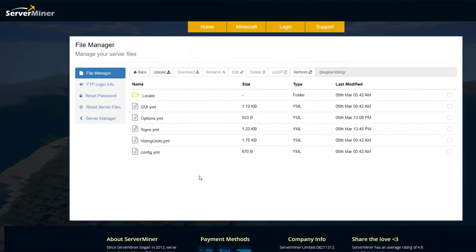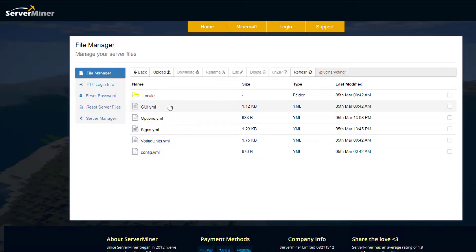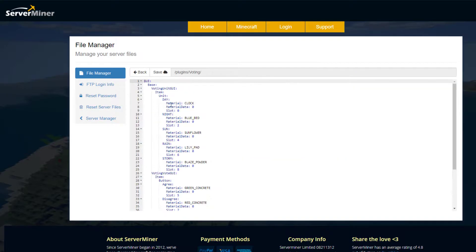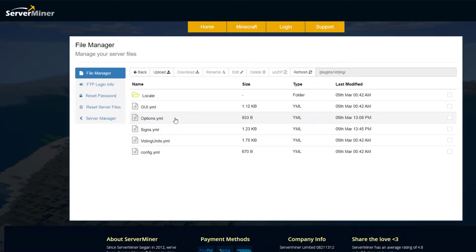Here we are in the ServerMiner control panel. Let's go into the GUI first. In here you'll find the GUI with all the different types of things you can vote on, the slot they're in, and the material that represents them. You can change these and add more if you want to.